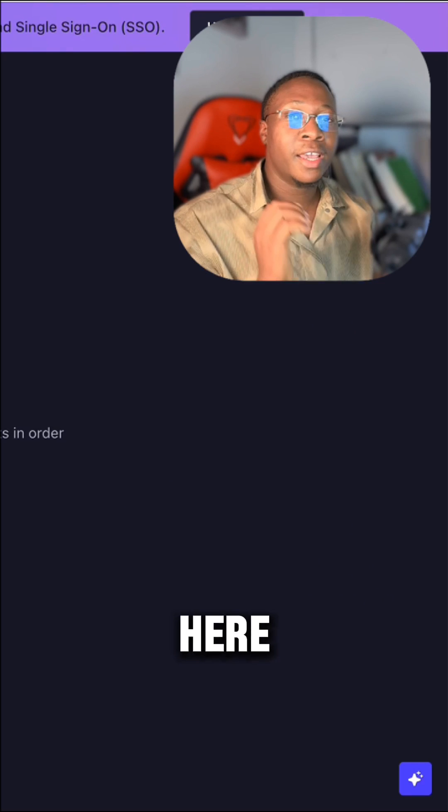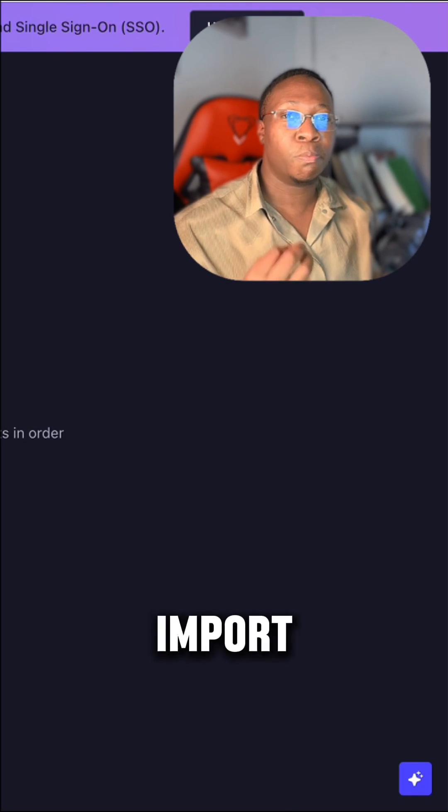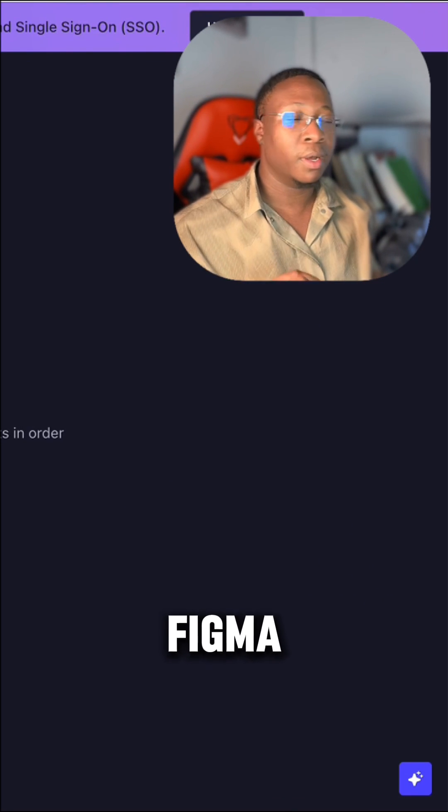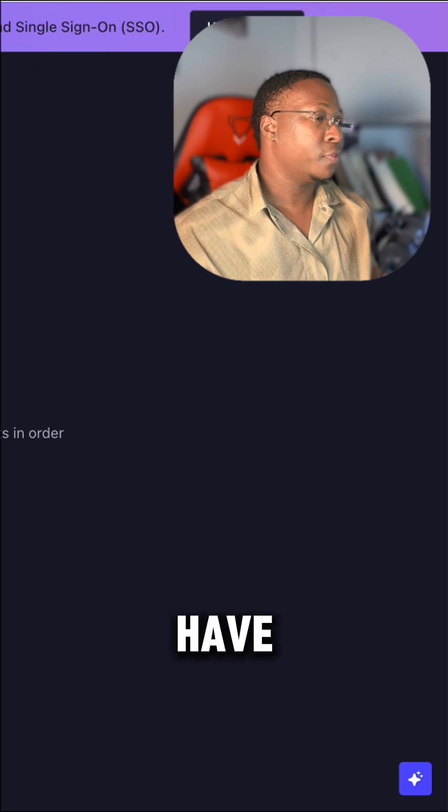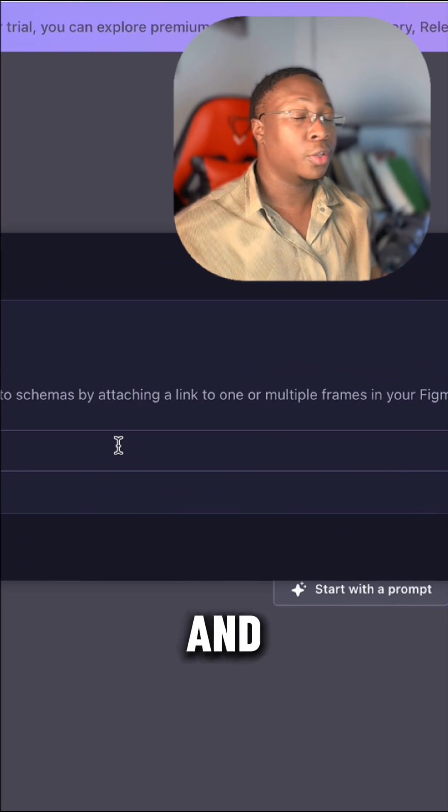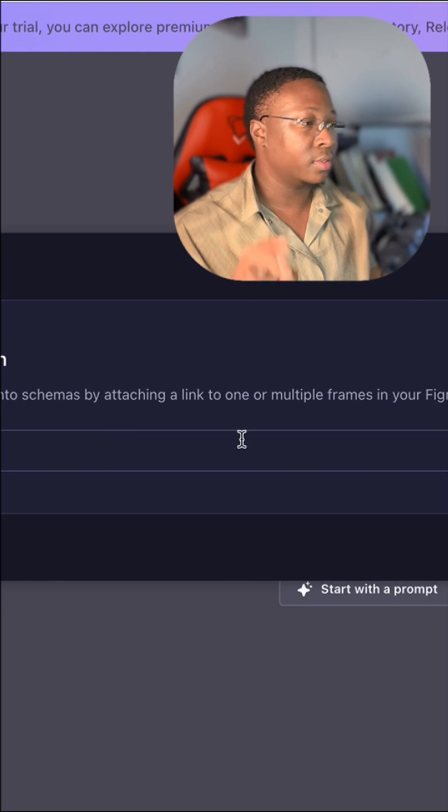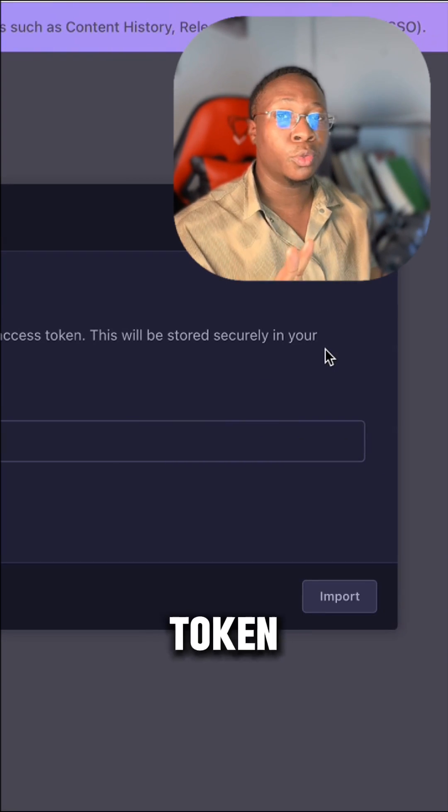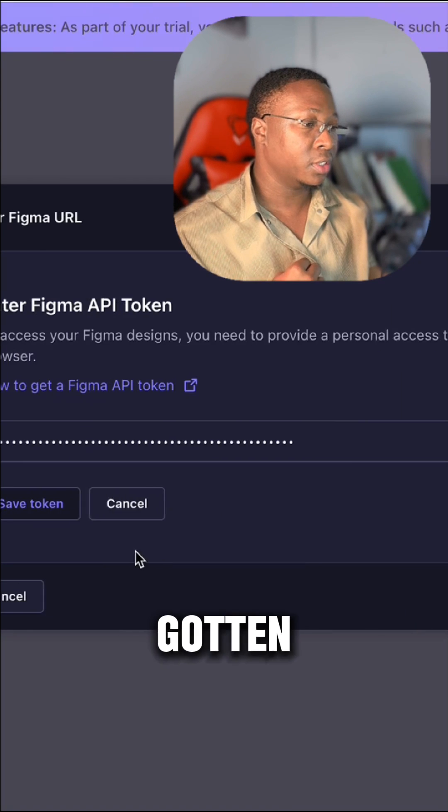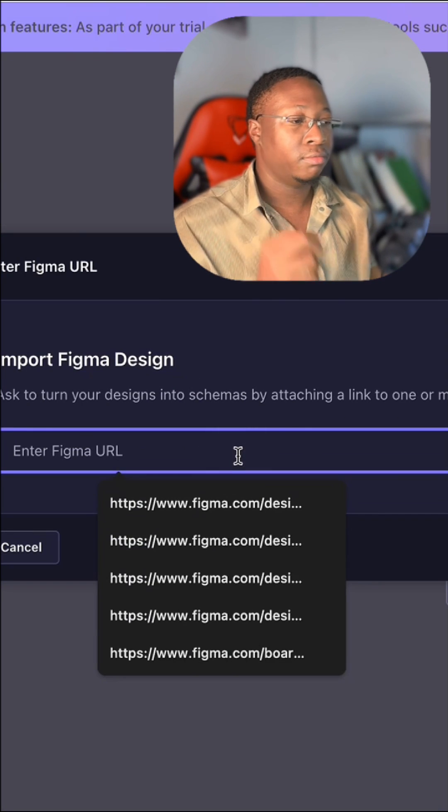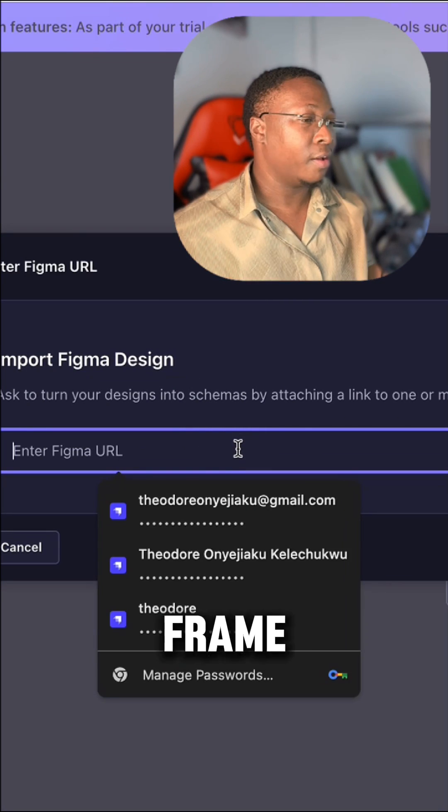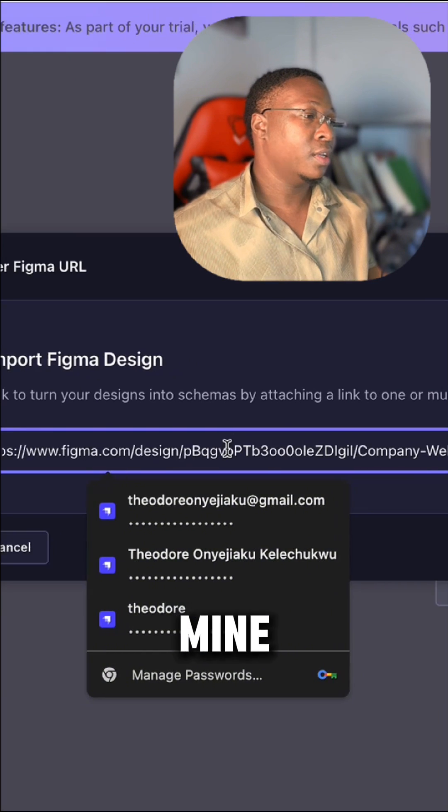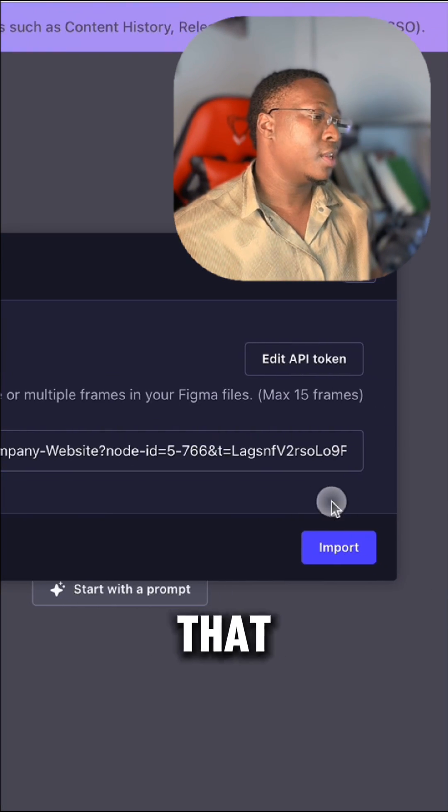And here comes the third method, which is to import from Figma. To import from Figma, click import from Figma. You need two things: first, your API token, which I have gotten, and the URL to your Figma frame. I've copied mine and I can paste it here.